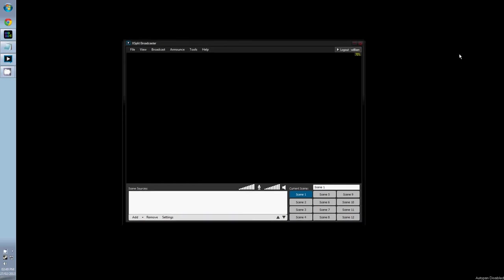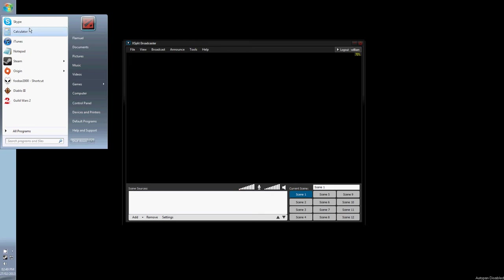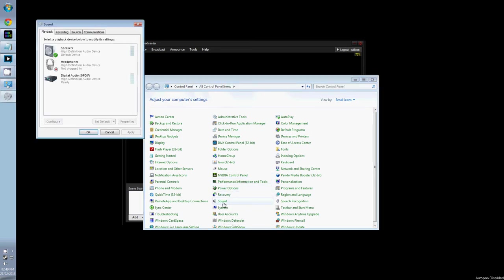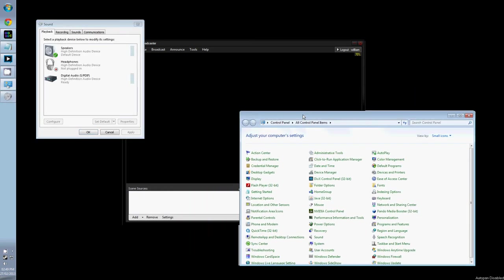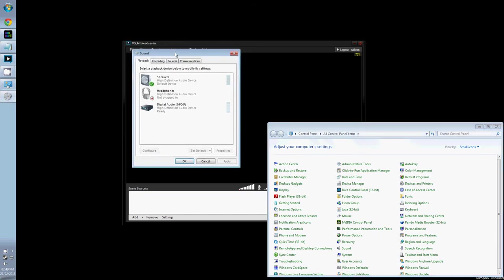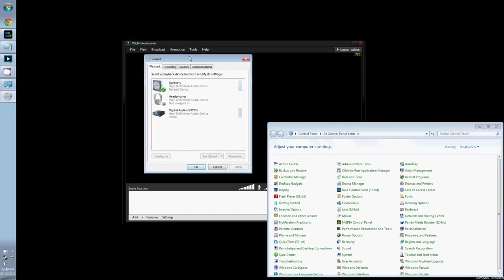Moving on to Audio, XSplit uses your default sound input. To see this, we need to open the control panel and go to Sound. Here you can see that on my PC, I have three playback devices. XSplit will stream the audio from whichever is set to default.